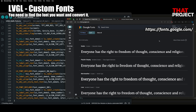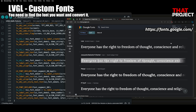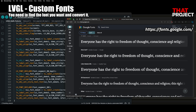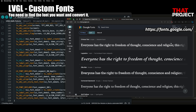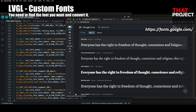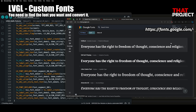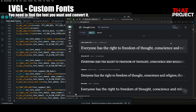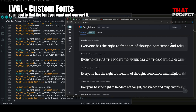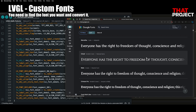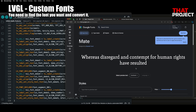Let me download the font I want through Google Fonts. Google Fonts is great — you can get a great font from there. I like the font called Mate, so I downloaded this.